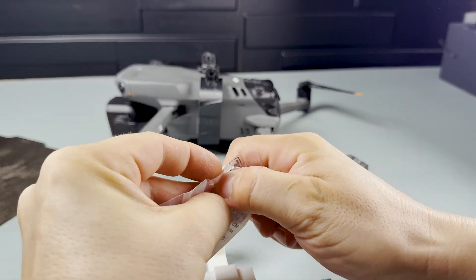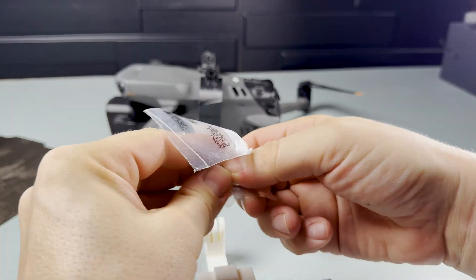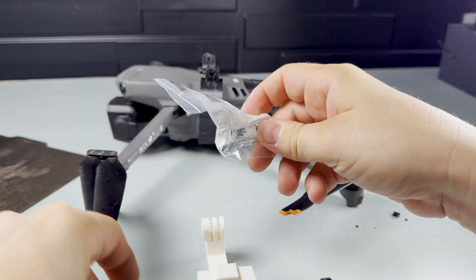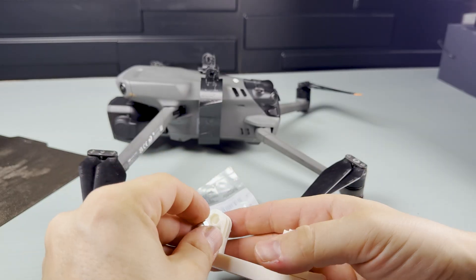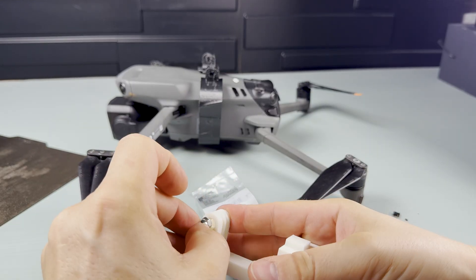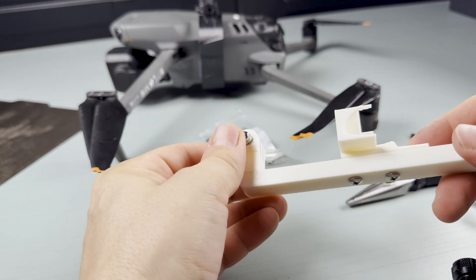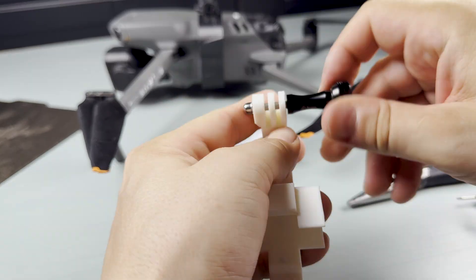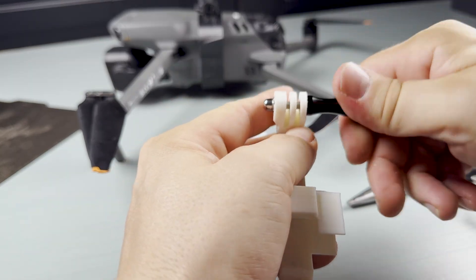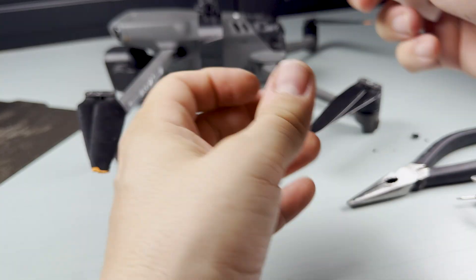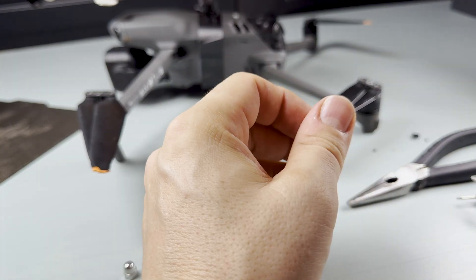I found these nuts at a local hardware store and used them for the GoPro-style screws. Assembly required a bit of force, so I'll add more clearance in the next version.